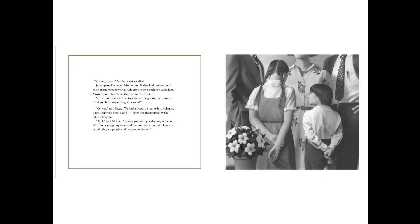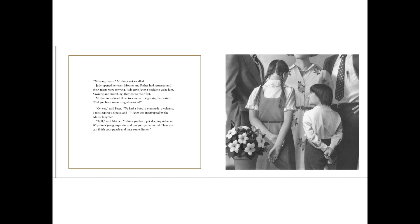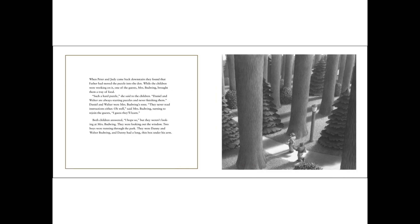Wake up, dears! Mother's voice called. Judy opened her eyes. Mother and father had returned, and their guests were arriving. Judy gave Peter a nudge to wake him. Yawning and stretching, they got to their feet. Mother introduced them to some of the guests, then asked, Did you have an exciting afternoon? Oh, yes, said Peter. We had a flood, a stampede, a volcano. I got sleeping sickness, and... Peter was interrupted by the adult's laughter. Well, said Mother, I think you both got sleeping sickness. Why don't you go upstairs and put your pyjamas on? Then you can finish your puzzle and have some dinner.